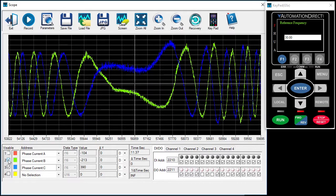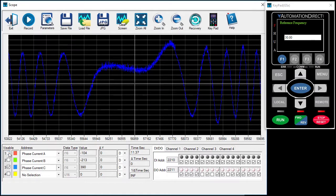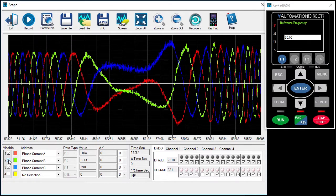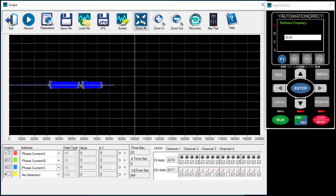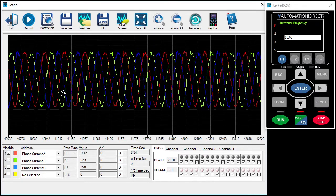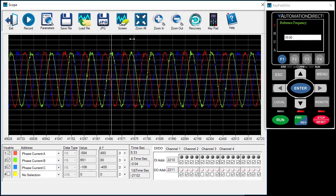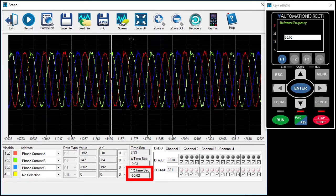You can even isolate the traces by clicking on these boxes. Let's zoom out and then back in after the acceleration ramp is done. If we move the cursors, we see the period of the frequency is this and the rate is 30Hz, exactly what we asked for.